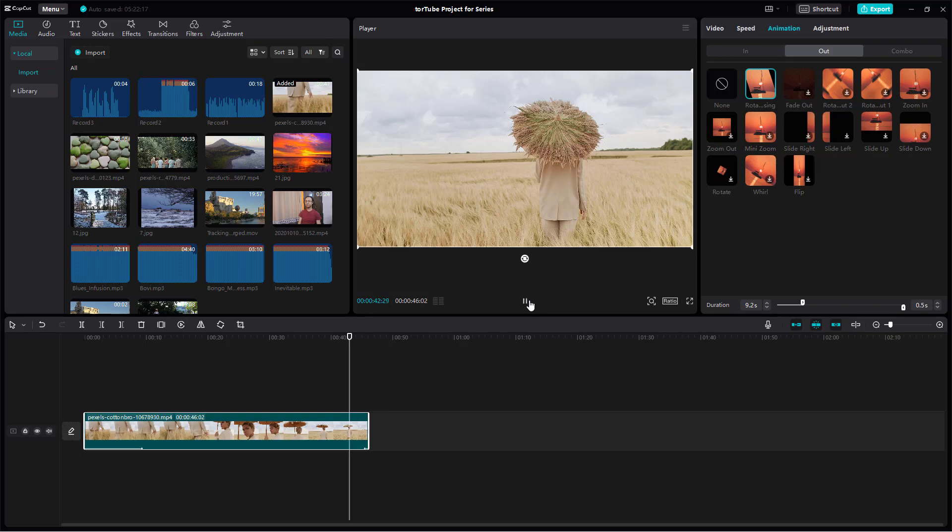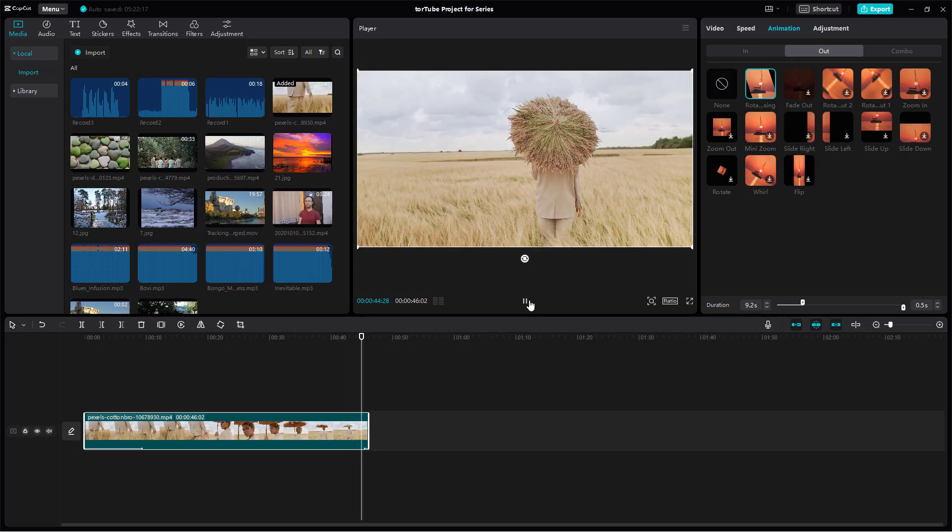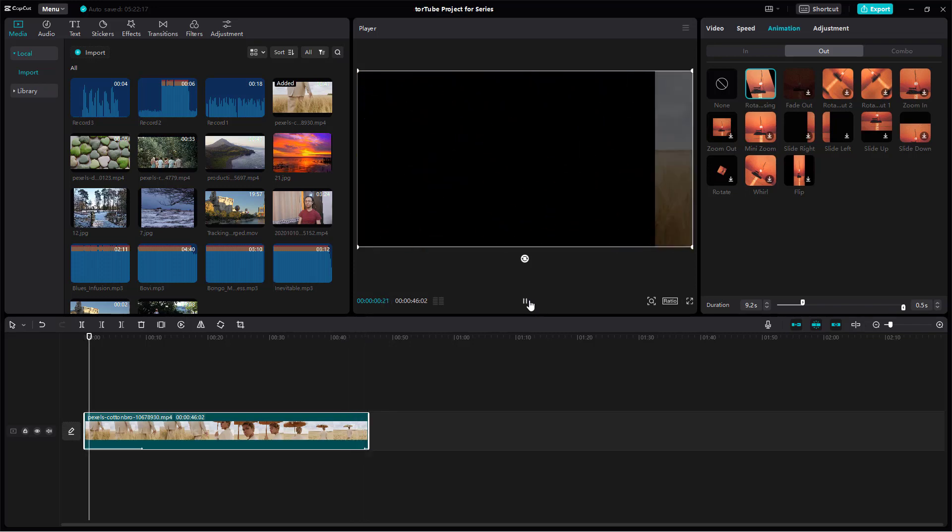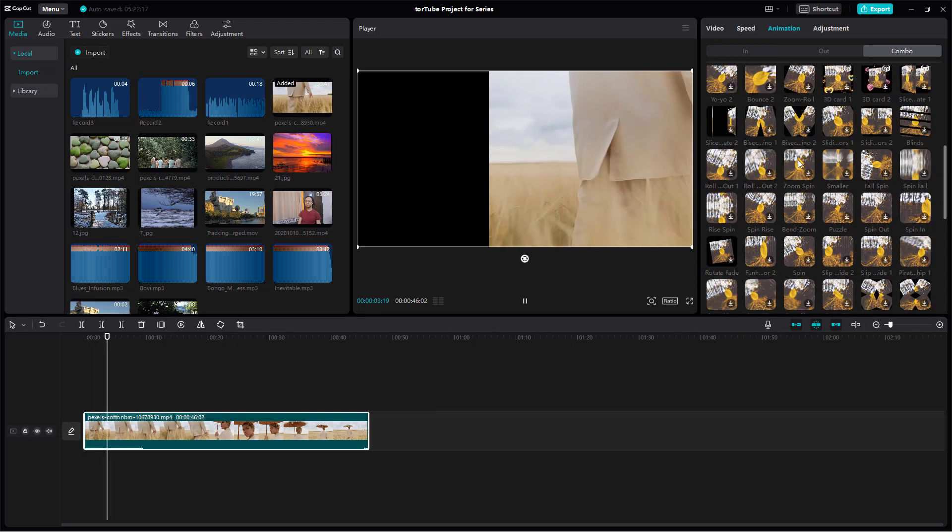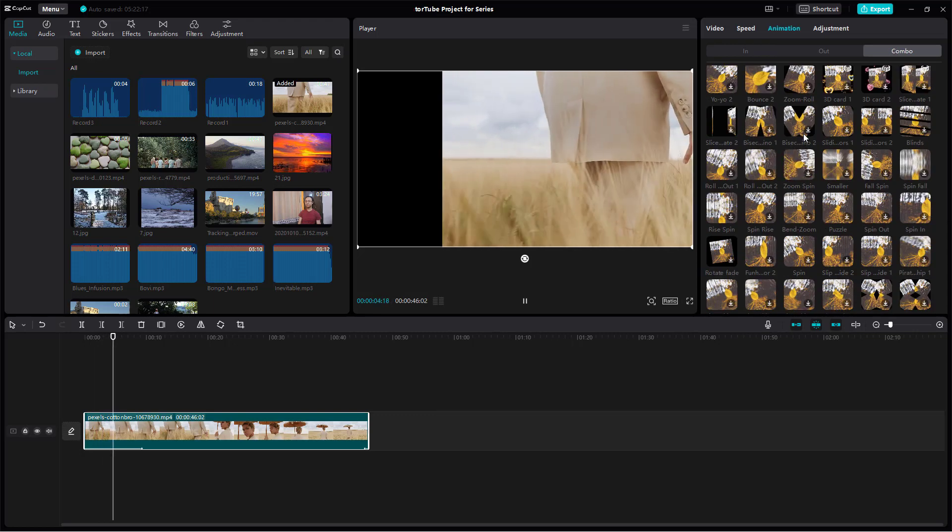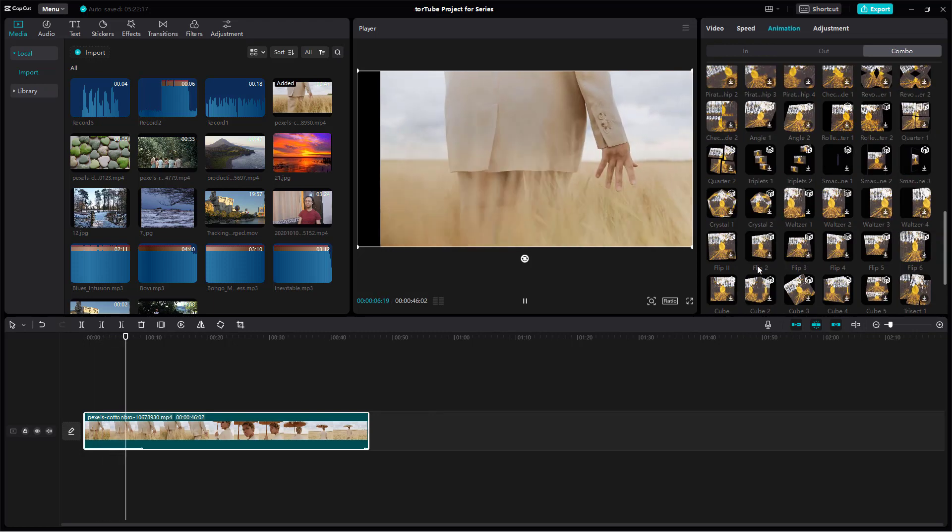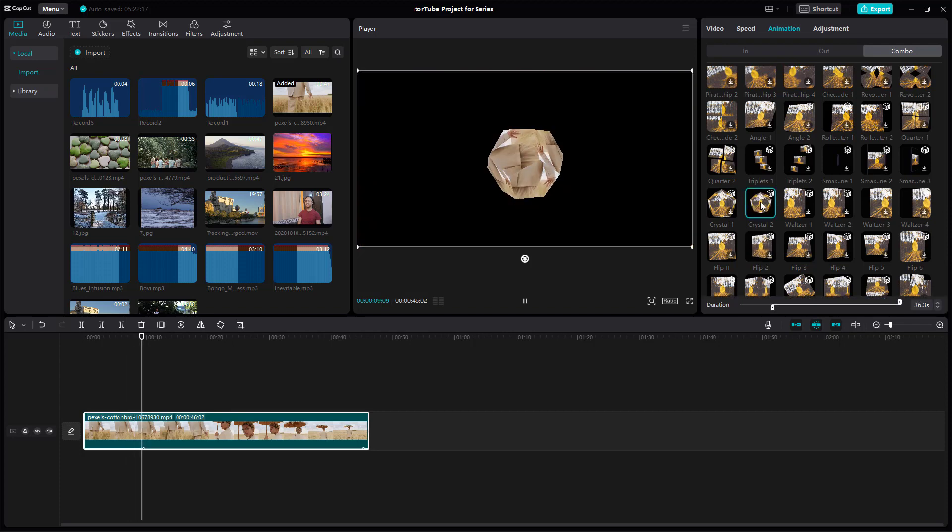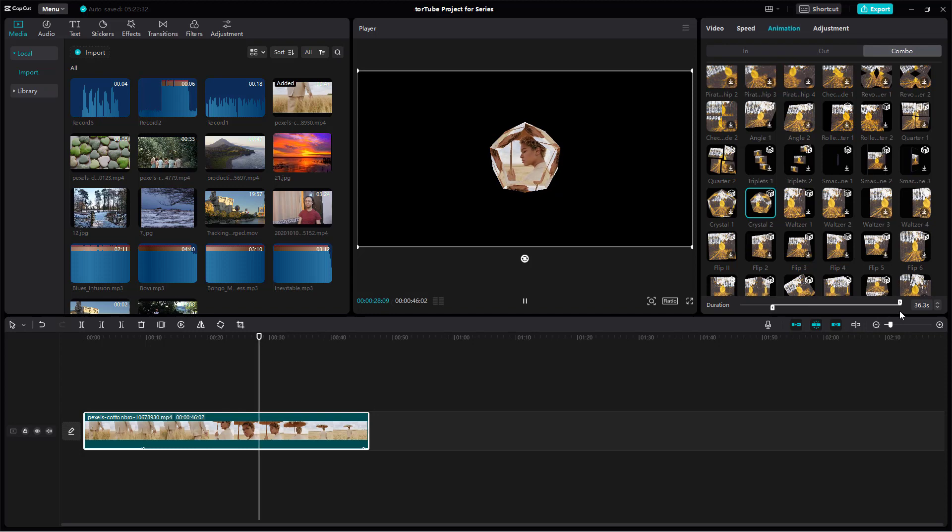There's the out animation at the end. You can go to combo and then select the in and out animation as you like. You can see that this is the animation right here.